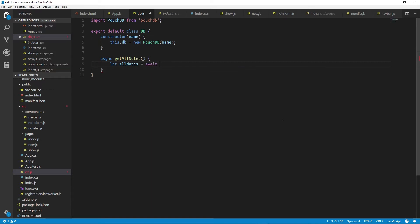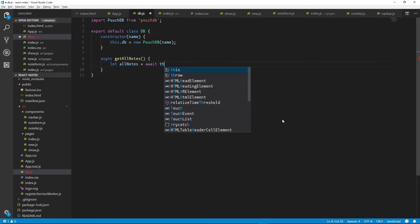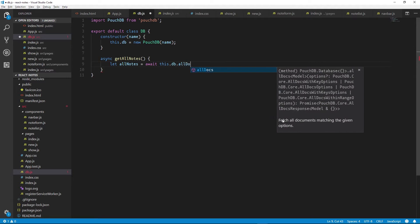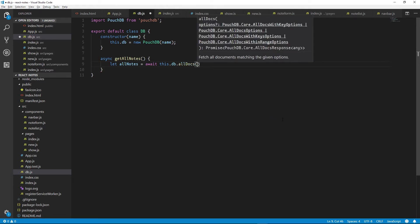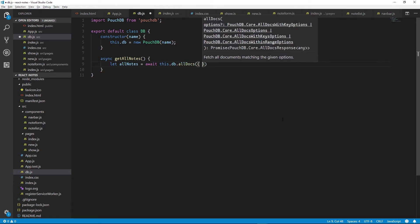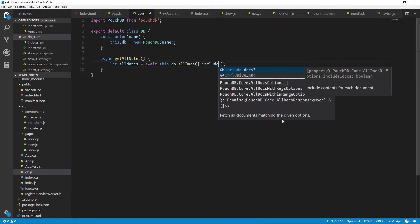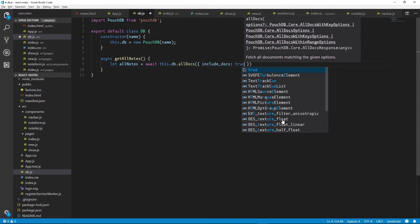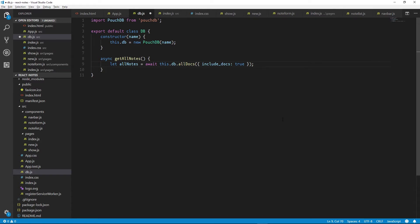So first we'll query our PouchDB — this will be an asynchronous function. We will await a response from this.db.allDocs and we'll pass it an object with the property of includeDocs as true, so that when this query returns, it will include all of the data from our database instead of just whether or not the documents exist.